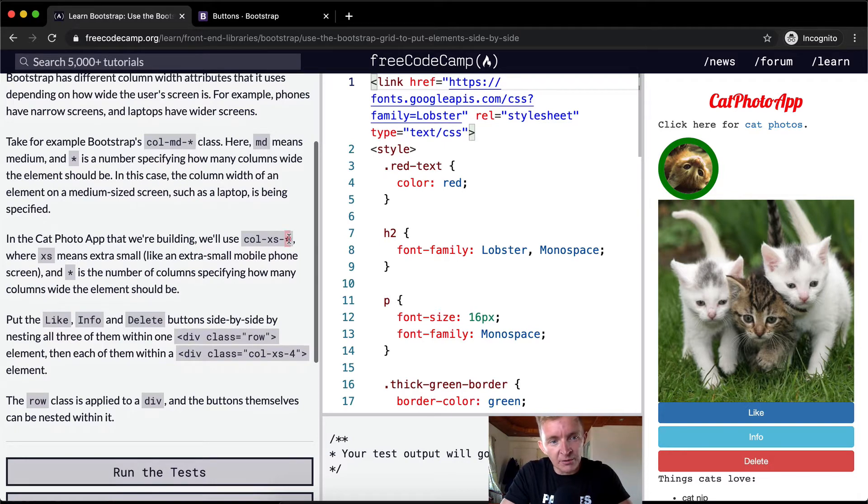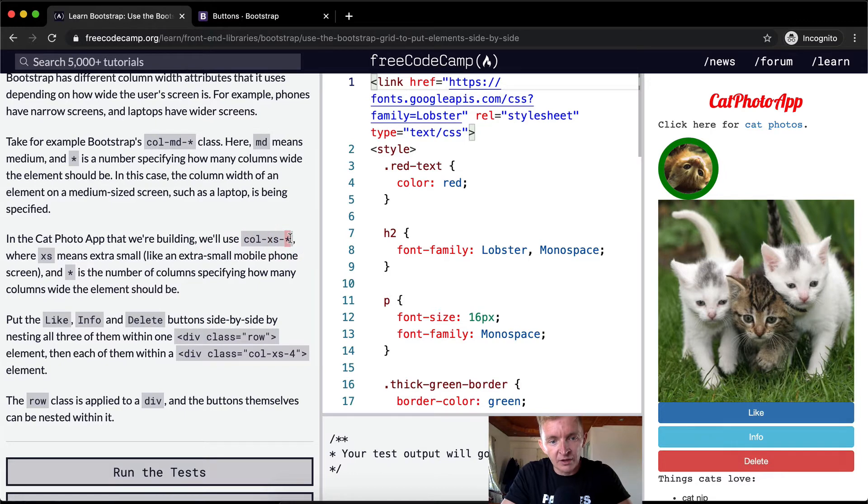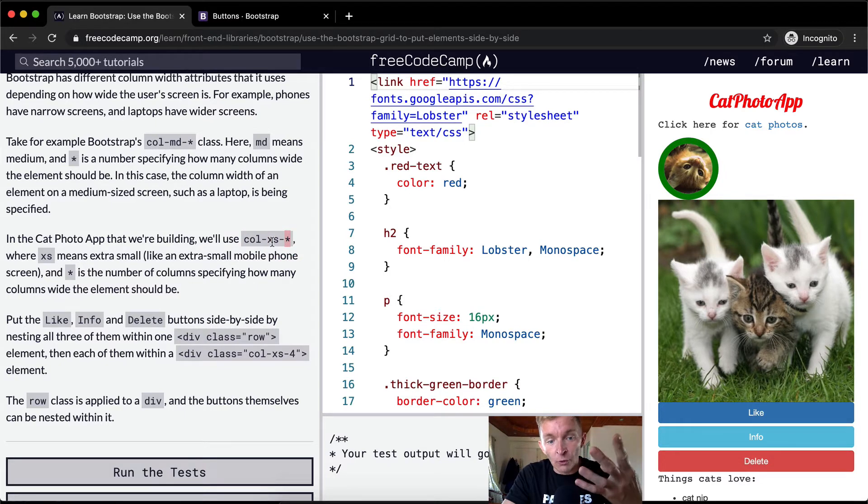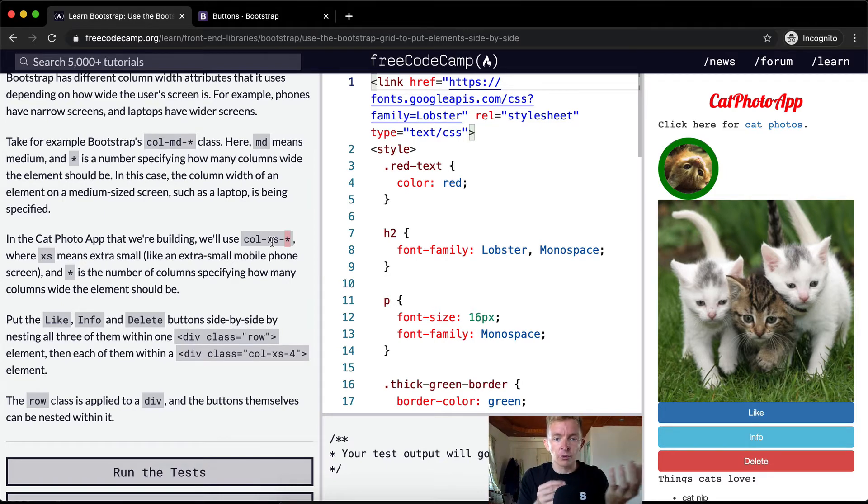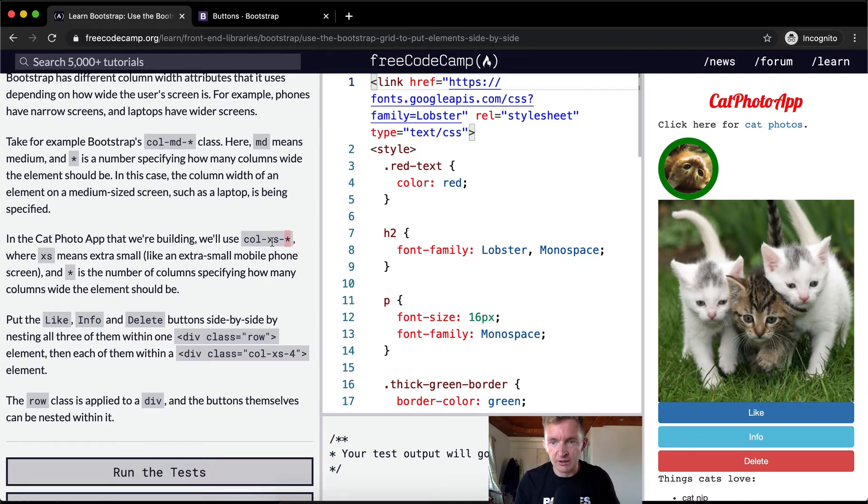The star is the number of columns specifying how many columns wide the element should be. So col-xs and then the star is going to be a number between 1 and 12, because we've got 12 columns. So if you did col-xs-4, you could put it next to another one with 4 and another one with 4, and you'd have 3 columns, because 4 plus 4 plus 4 is 12.